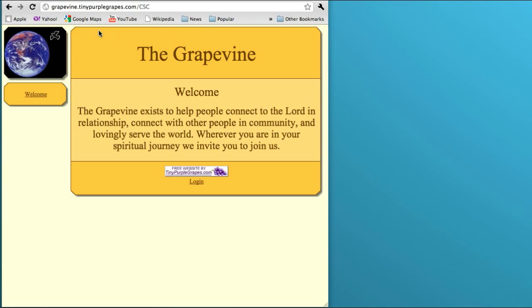Hey, this is Billy. Welcome to tutorial number two on how to make a website for your church. Last time we set up this simple website, and today I'm going to show you how to make a photo album.